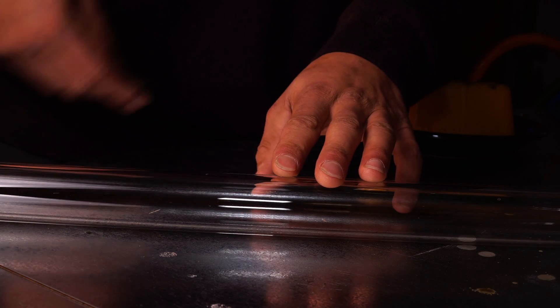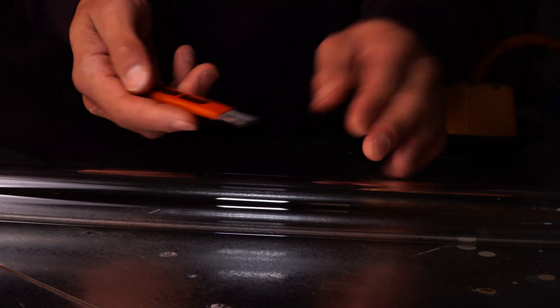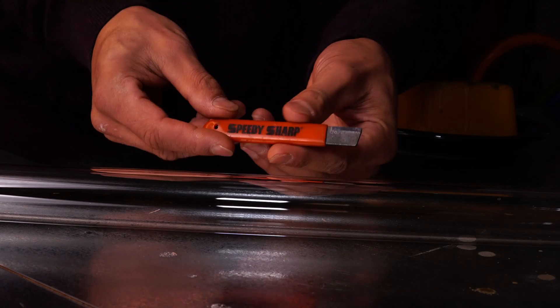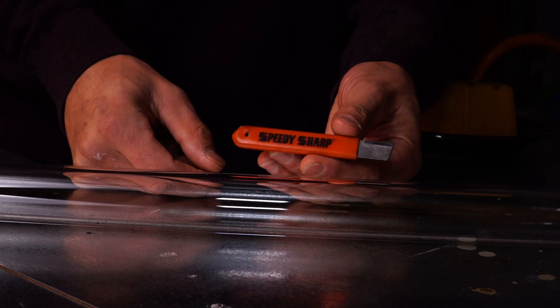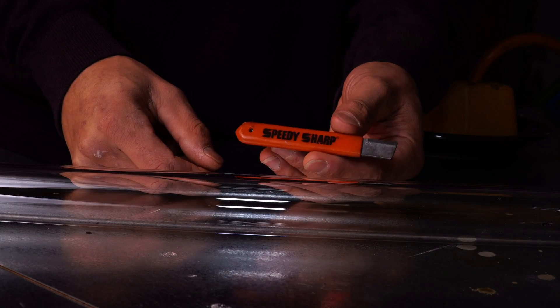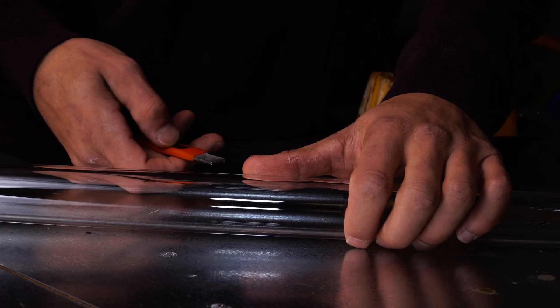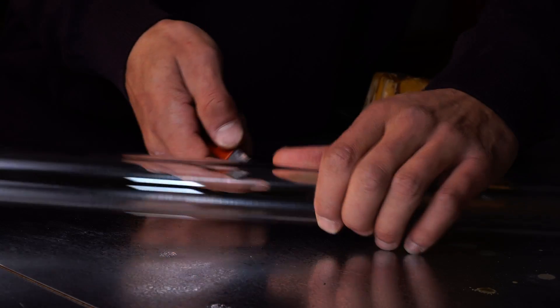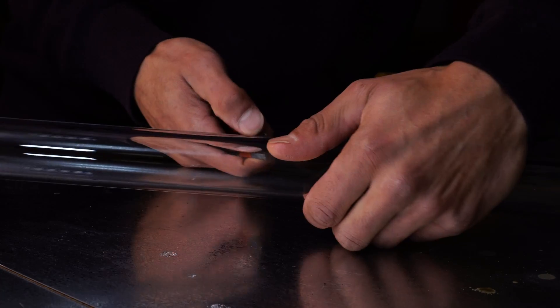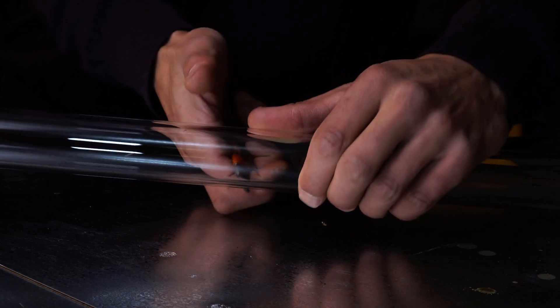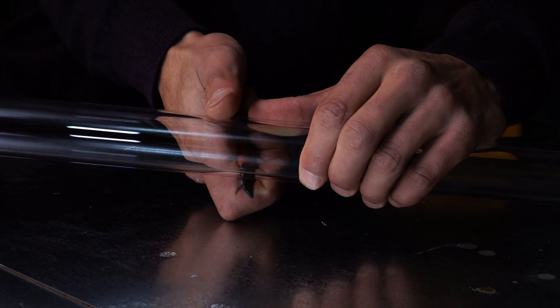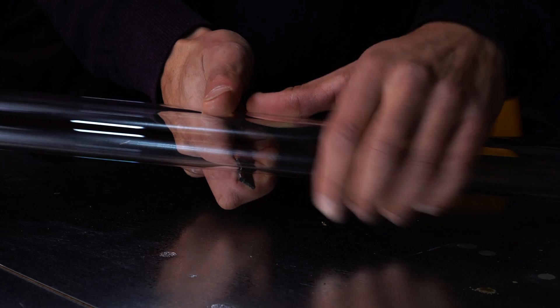All right, so there's a few ways you can break this down. But today I'm going to show you a quick and easy method using a speedy sharp blade. You can use any scoring blade for this. And I'm right hand dominant, so I'm going to put that blade in my right hand.